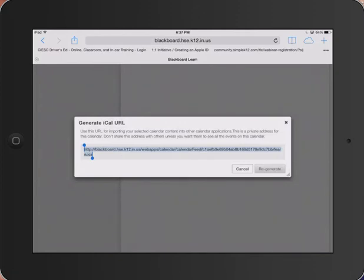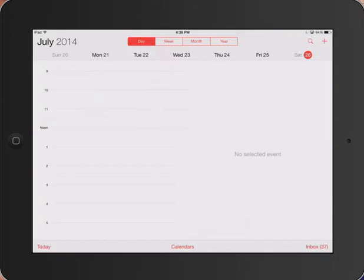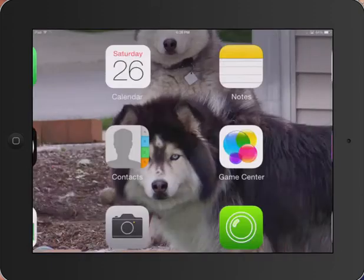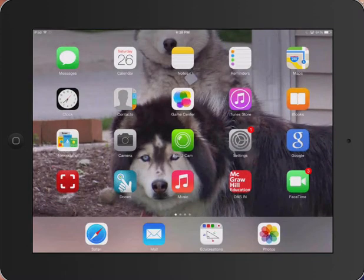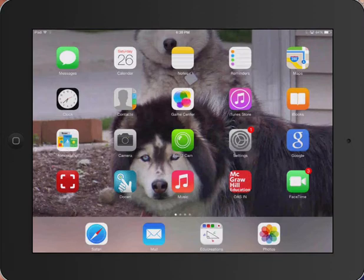We're done in Blackboard now, so we can move out of Blackboard. Now we need to get the item onto our calendar. We do this by going into Settings. Tap the Settings icon.